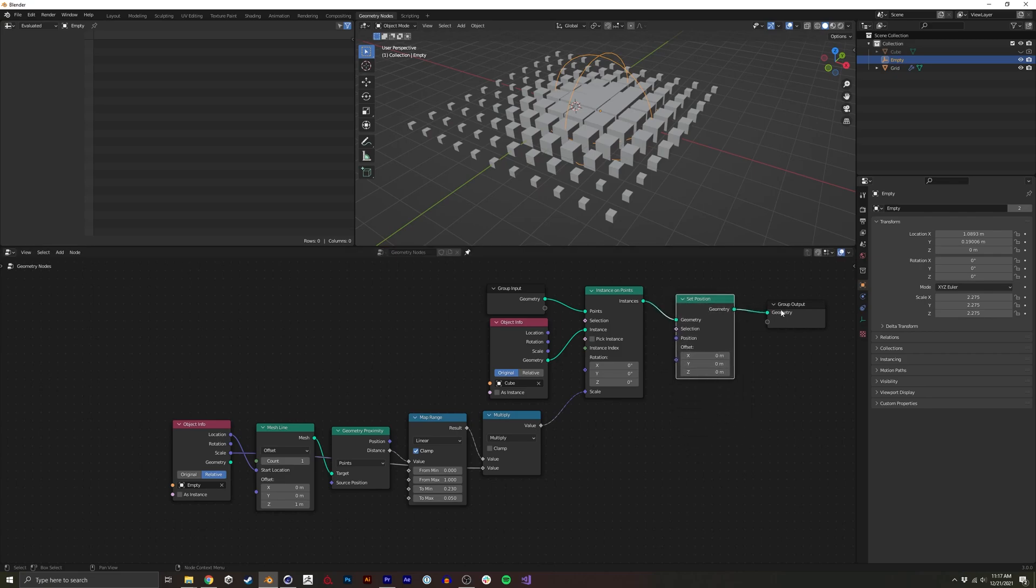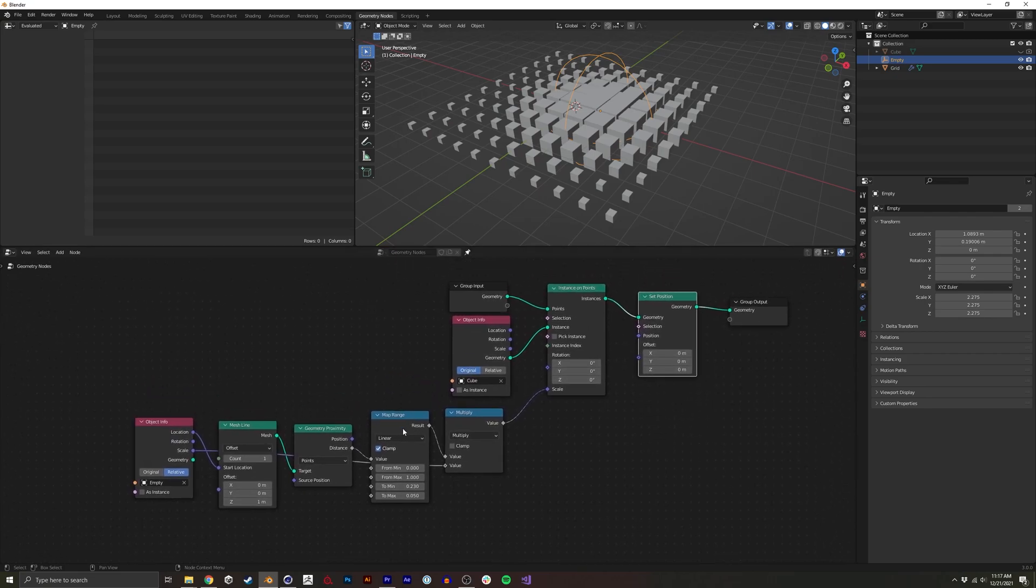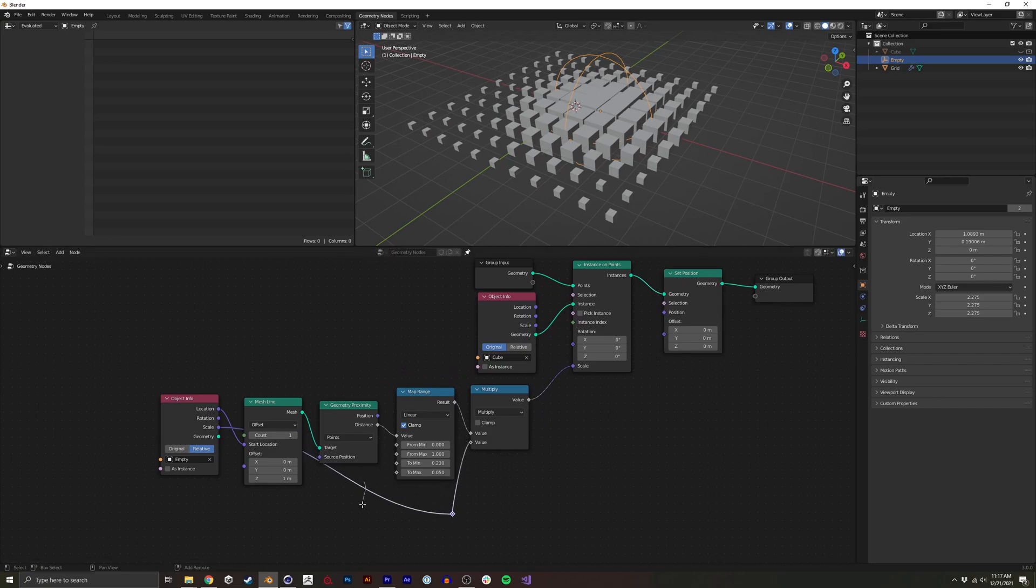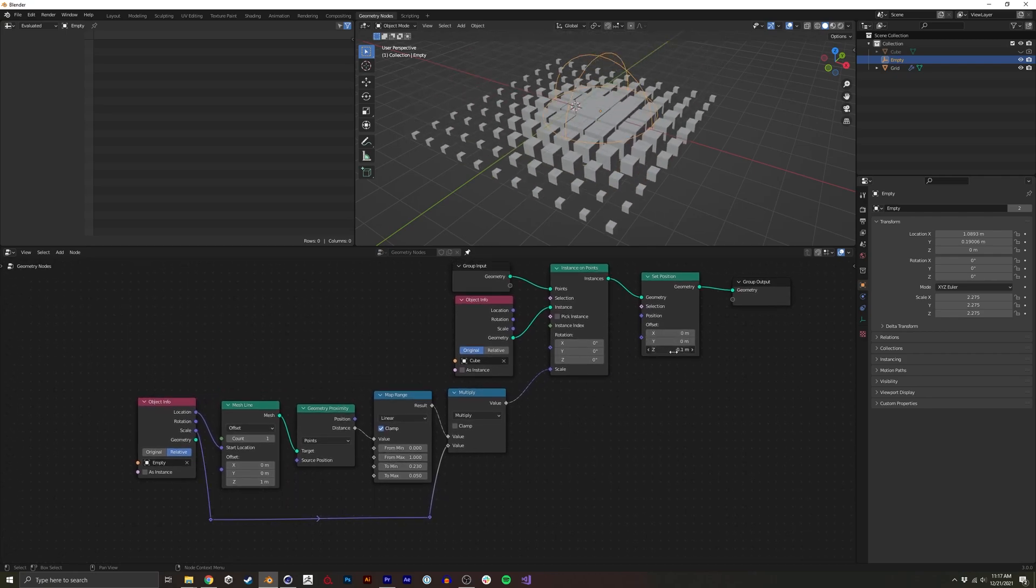We can put that right here. And we already have the mapped range. I'm actually going to just make it so you can see all this a little clearer. And what we want to do is basically just affect the Z,